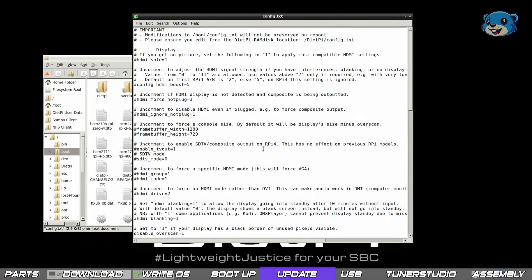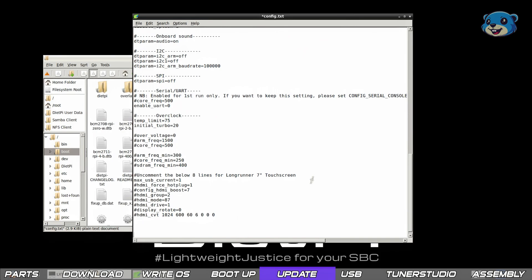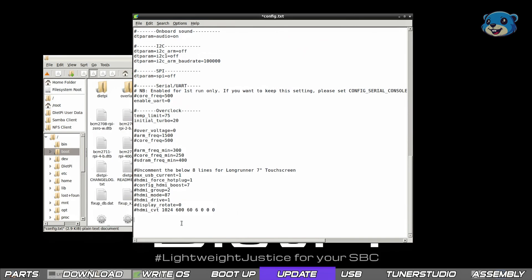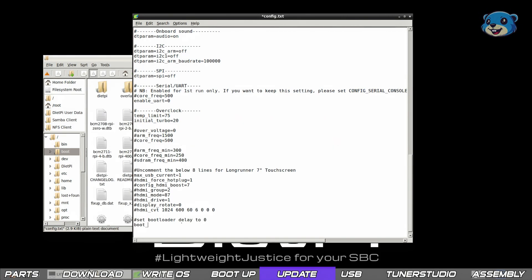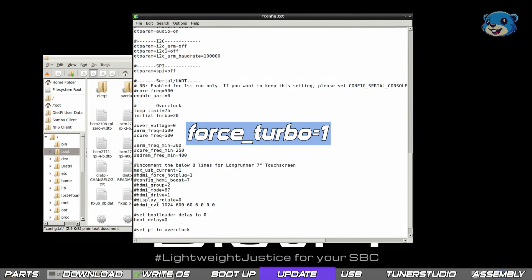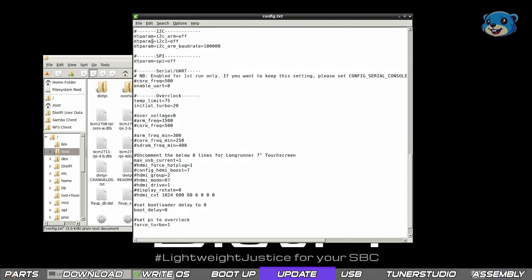At the very bottom add a new line and type boot_delay equals zero. And on a second new line type force_turbo equals one. Save and close the text file. These should slightly improve boot time and also overall device performance.